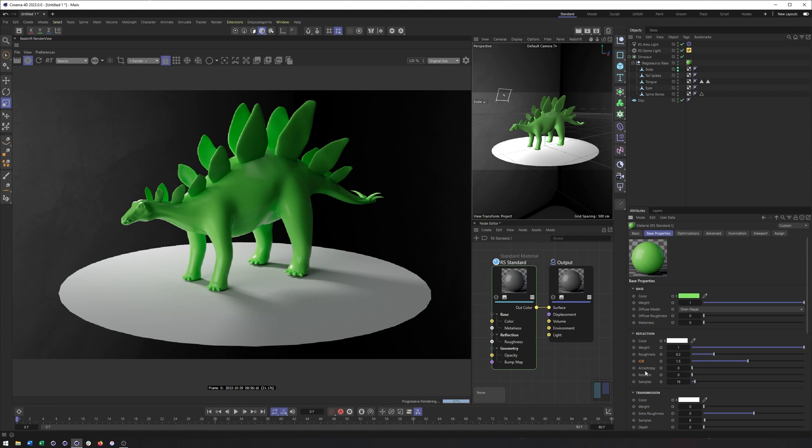We also have anisotropy, which stretches out reflections and can be useful for creating more advanced brushed metal-like materials along with the rotation to change that. I won't be getting into that today.